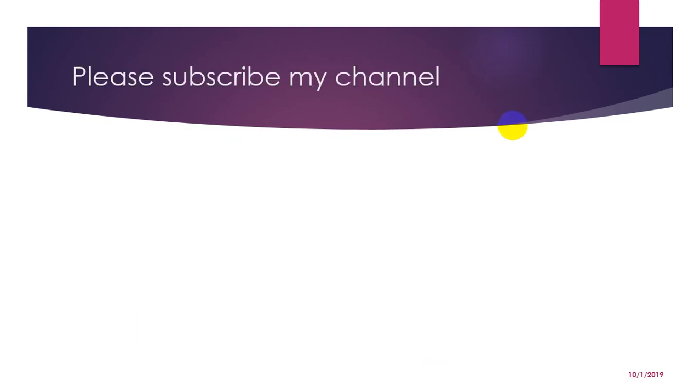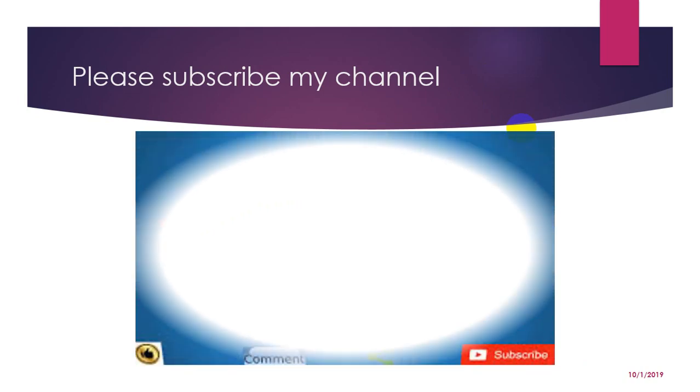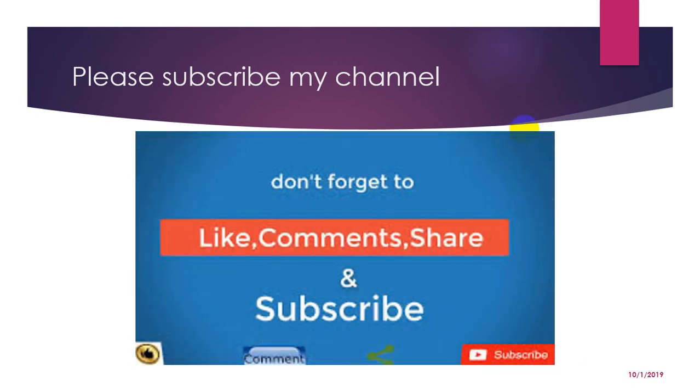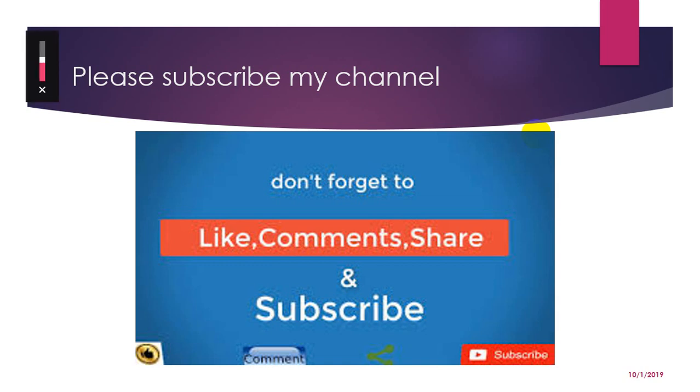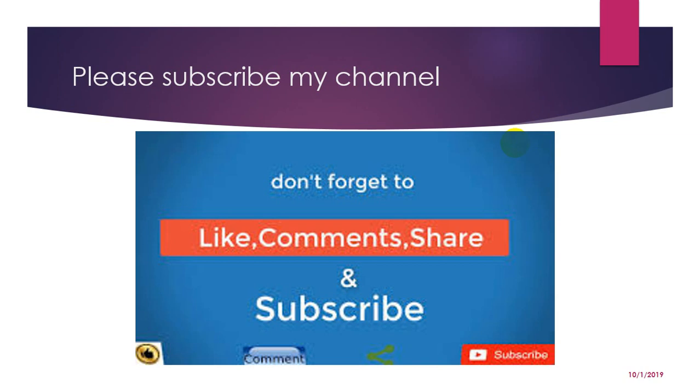This is all for today. If you like my video then please don't forget to subscribe my channel and like, comment and share. And thank you so much for today. Bye bye.